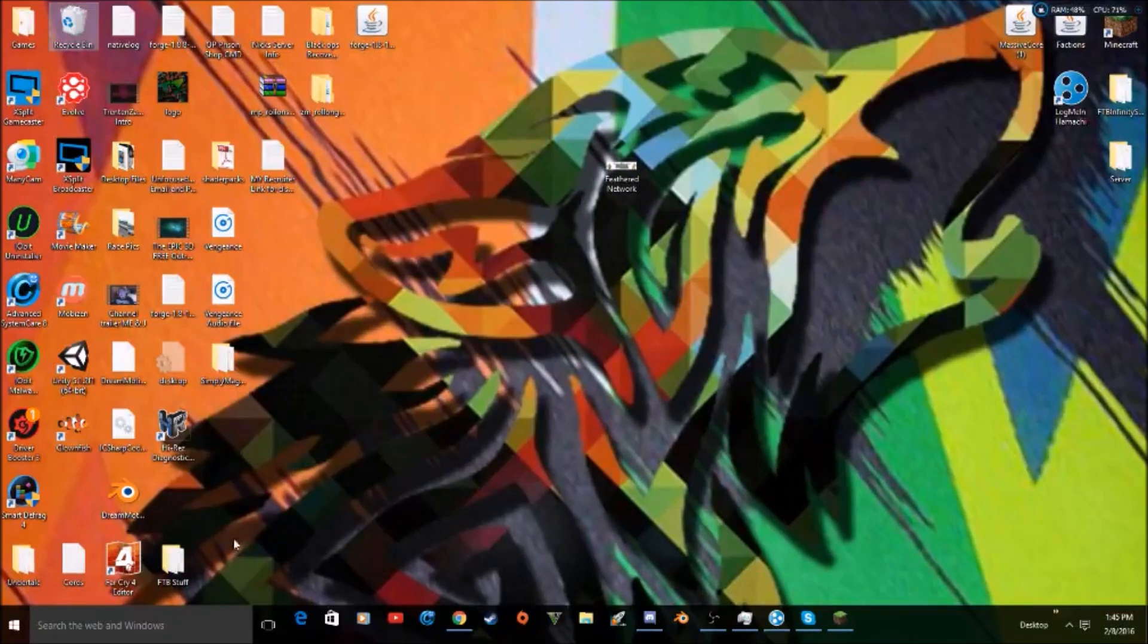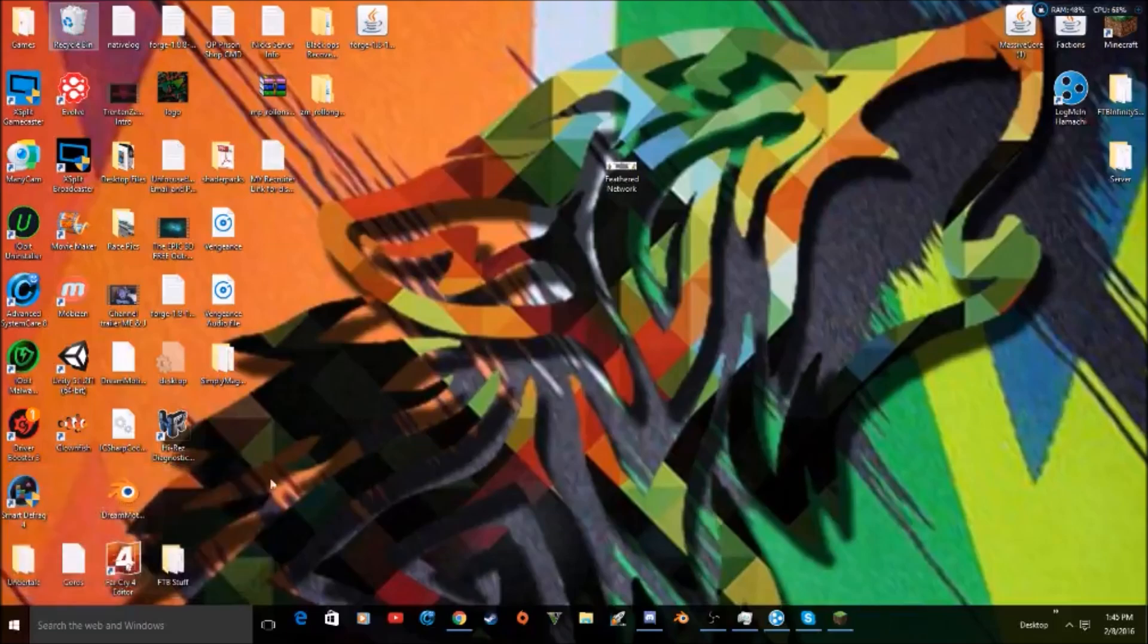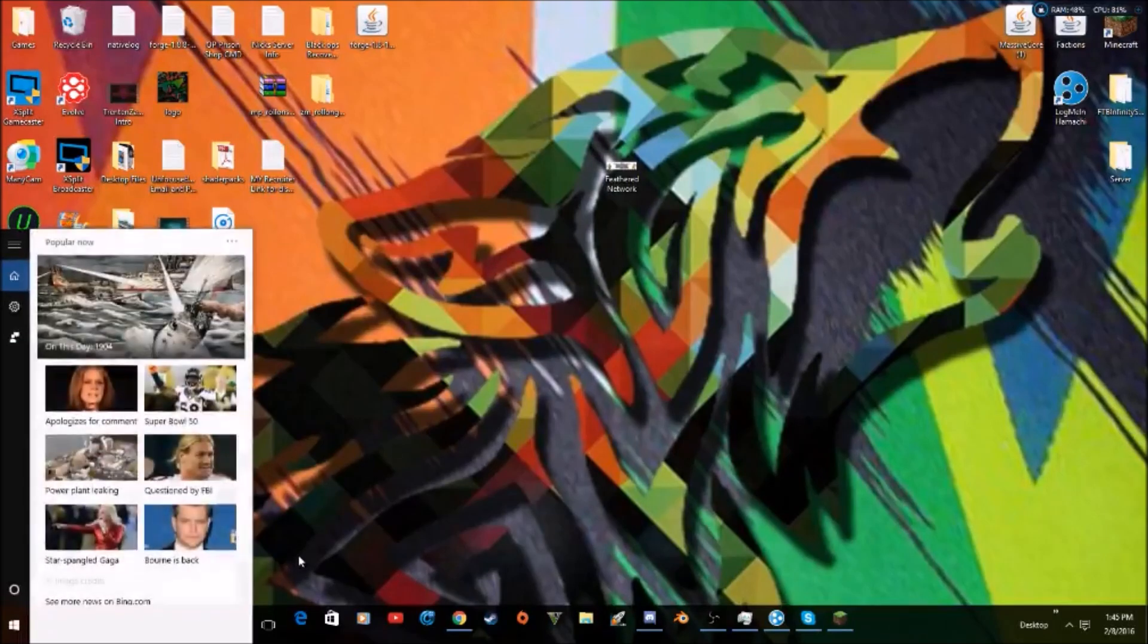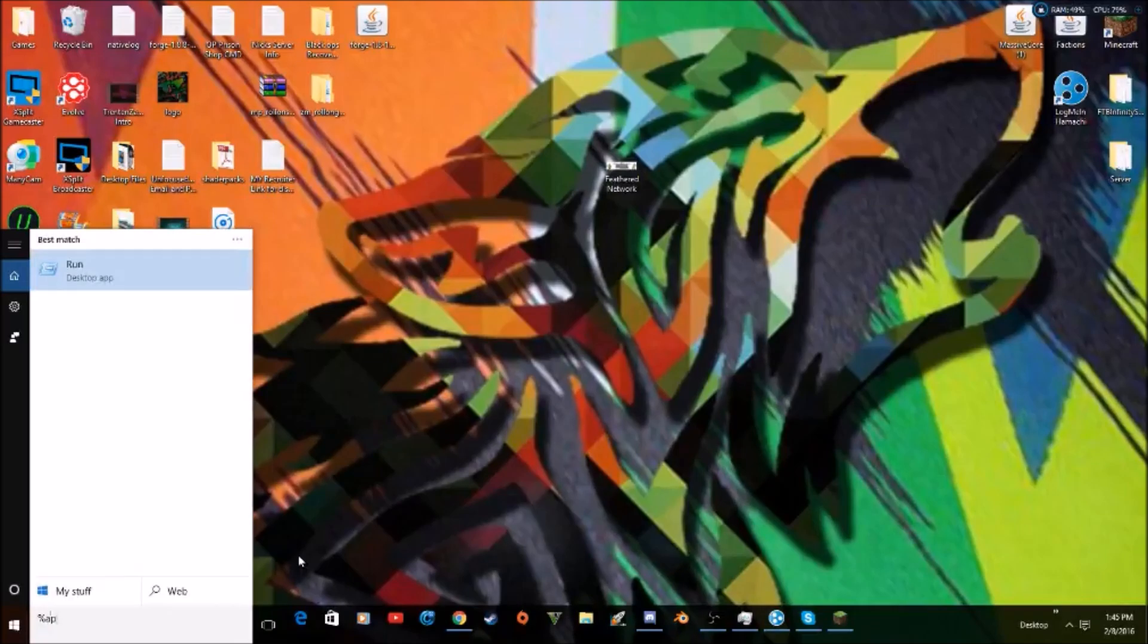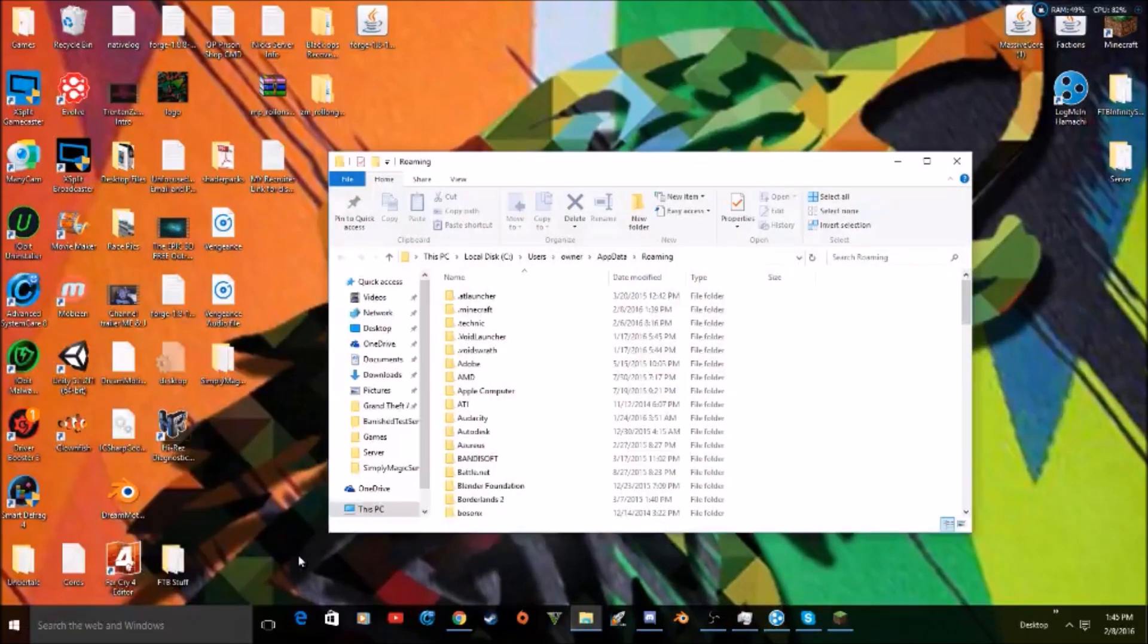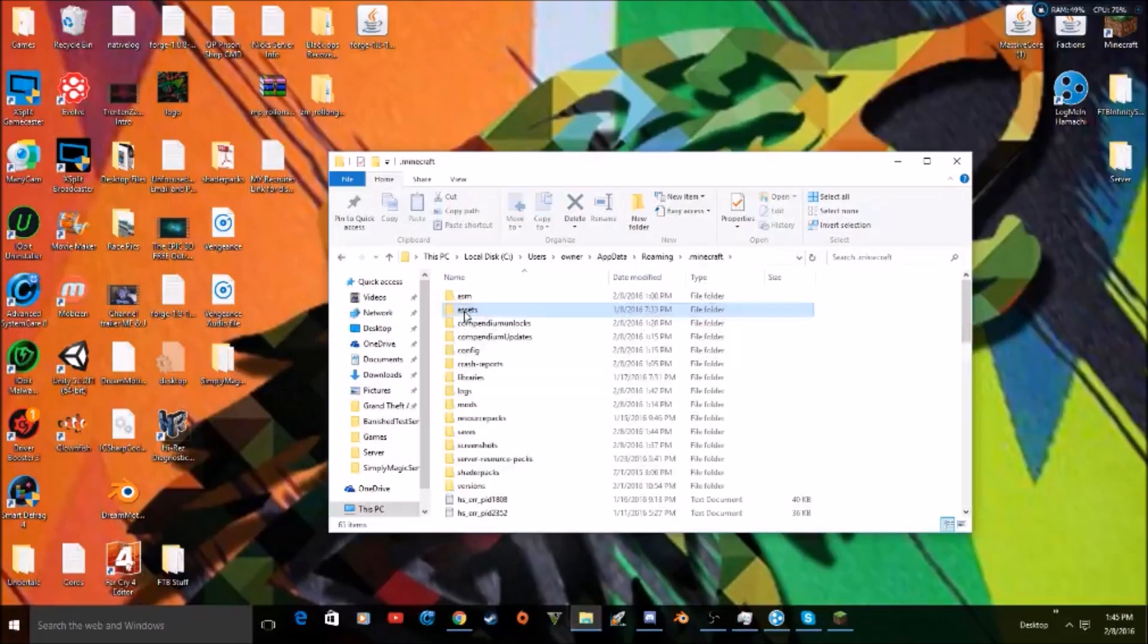Since I'm Windows 10, I'll use this. So what you guys will have to do is just type in percent appdata percent, and then you guys will go to your dot minecraft folder.